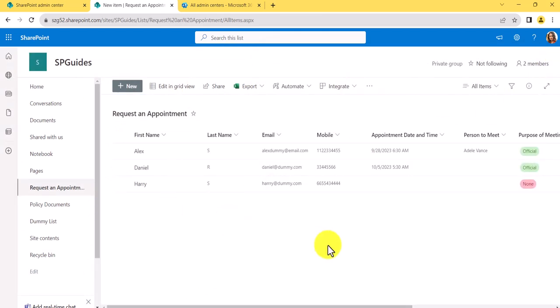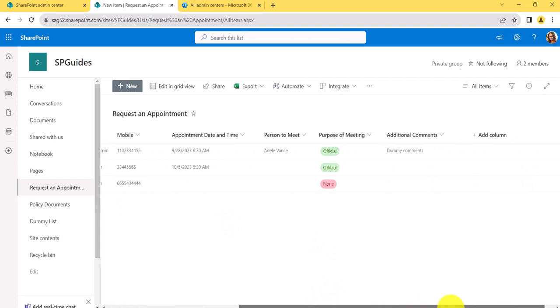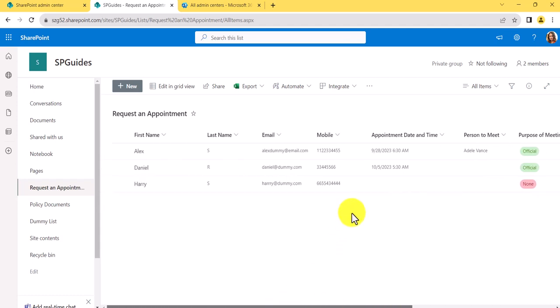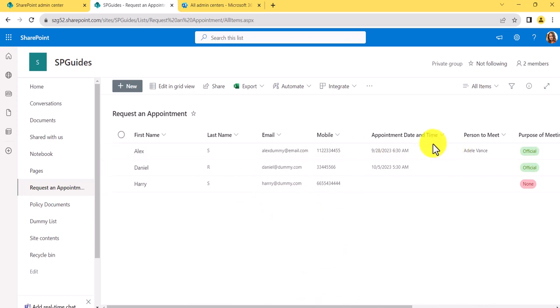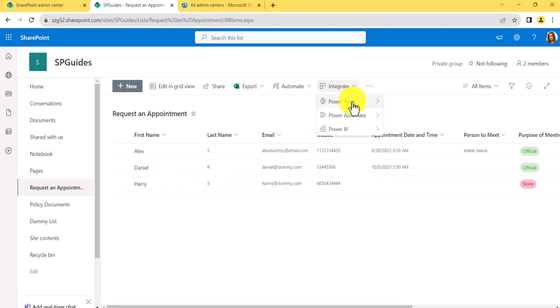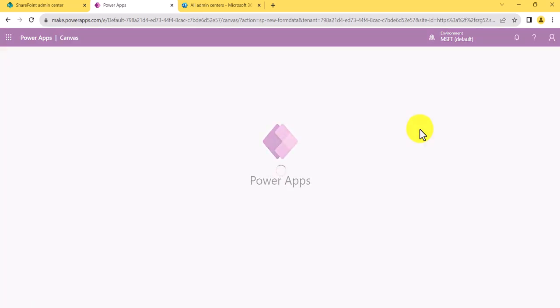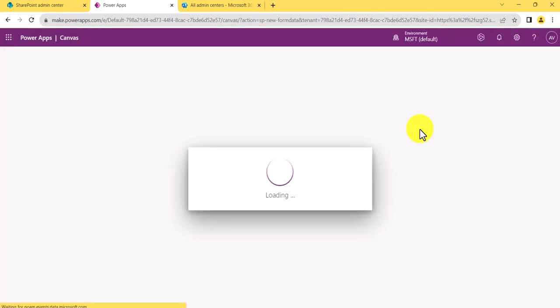Now this is the out-of-box form. To start customization, go to Integrate > Power Apps and then choose 'Customize forms.' Whatever customization you do here will be visible when you come back and click 'Add new item.' A form will appear with controls for all the fields in the SharePoint list.